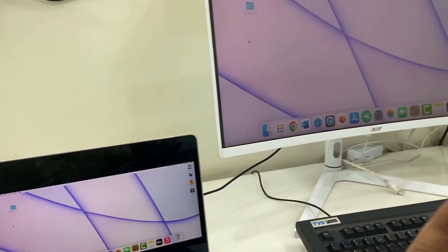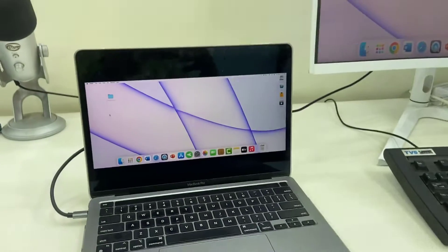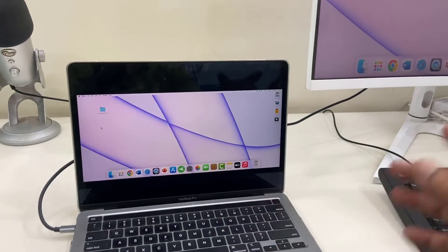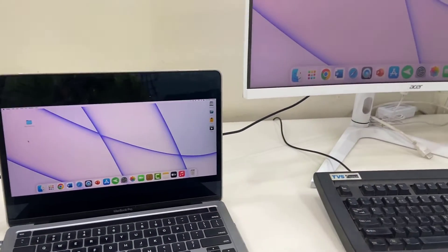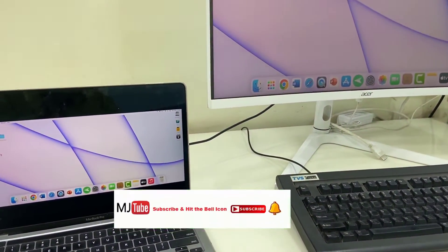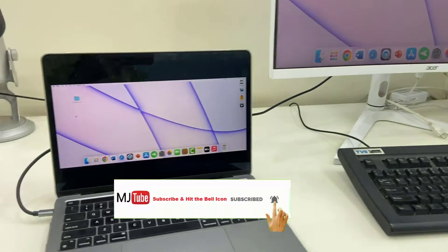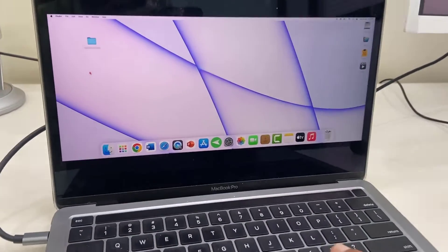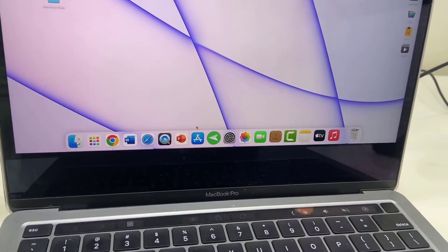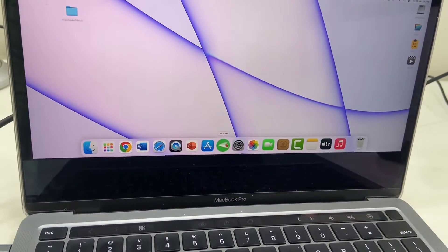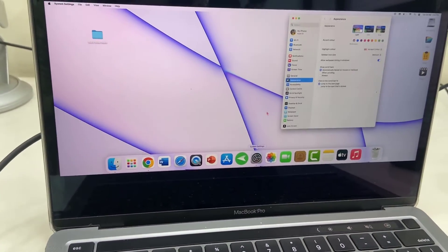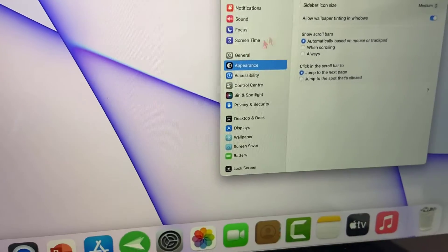And boom, that's it. Now you can mirror your MacBook to your monitor. You can also adjust some settings. Just go to the Mac settings and select Display.